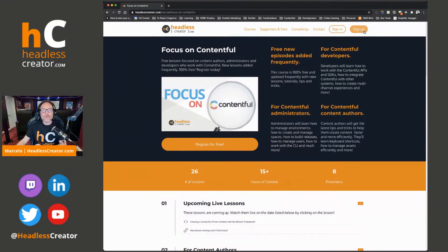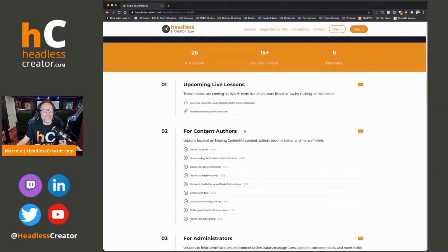Click on sign up if you haven't signed up, and if you have, just click on sign in. And if you're not enrolled in the Focus on Contentful course, enroll with it. It's free — I'm not lying, it's free for real. And then you'll have access to all of the course material, not just this lesson.